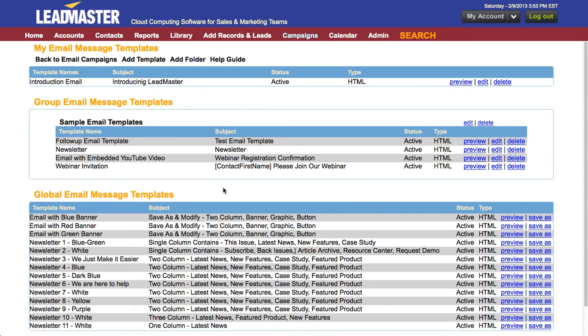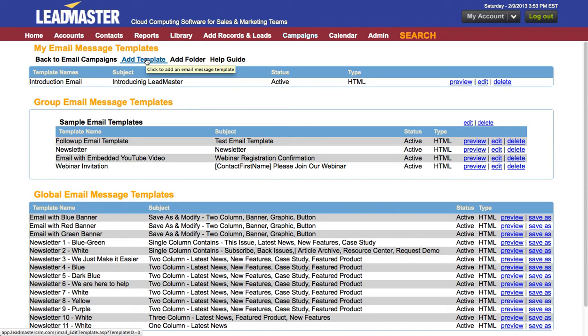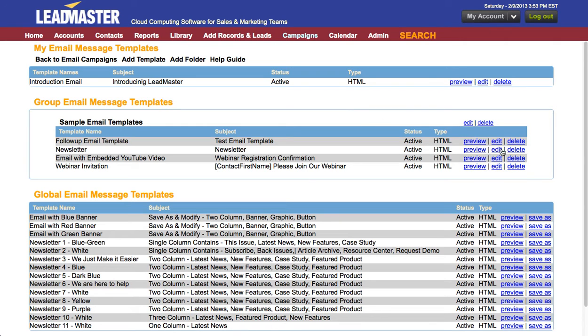If you'd like to add an email template select the add template menu. For this video we're going to take a look at an existing template. I'm going to edit the newsletter template.